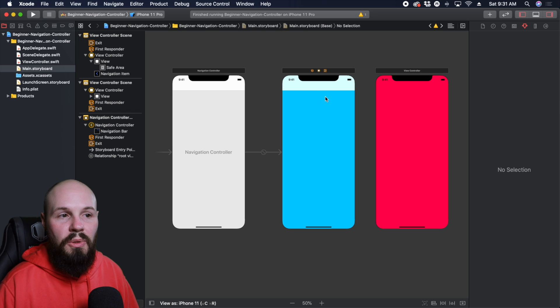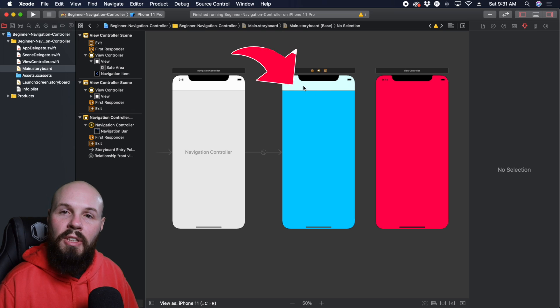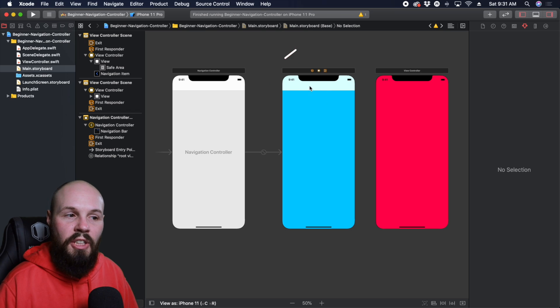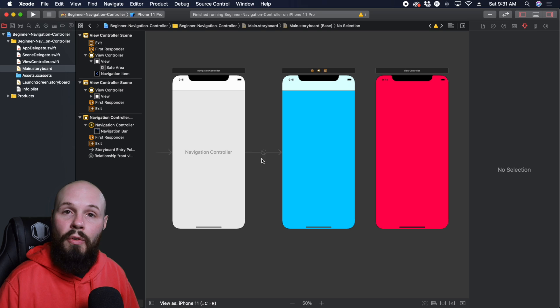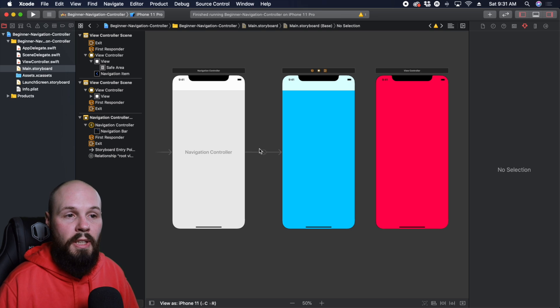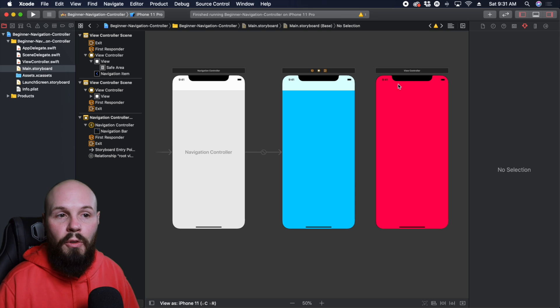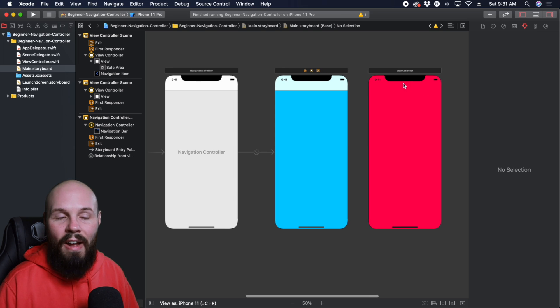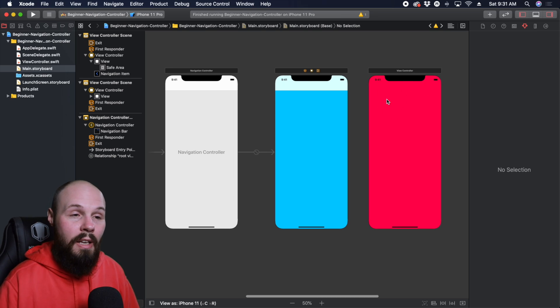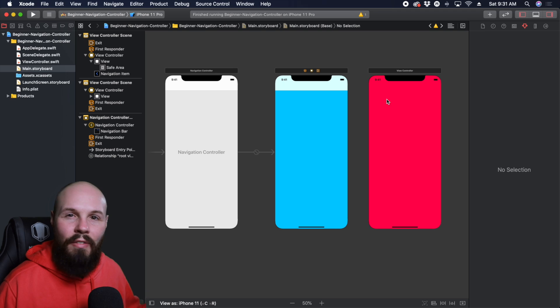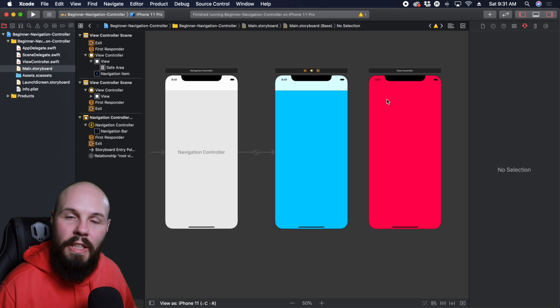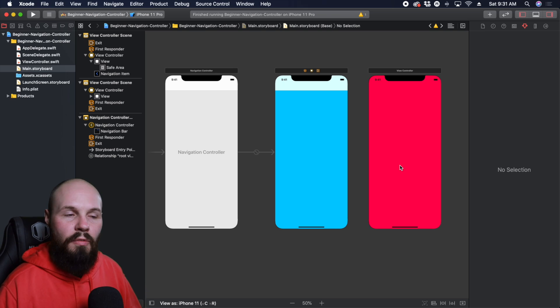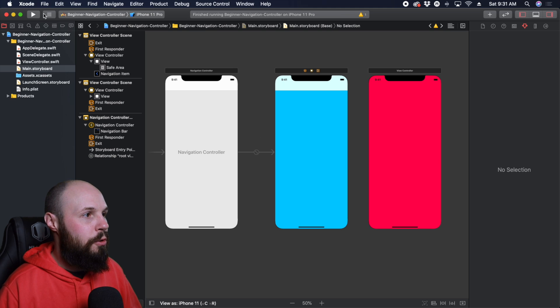So we have a teal and pink. Now you'll notice, you see a nav bar at the top of the teal one, because that's in the navigation controller. You can see the segue for the root view controller here. But the pink view controller doesn't have that because it's not attached to our navigation controller yet. It's just kind of floating out there. So we need to attach it. But first, let's create files to attach these view controllers to.